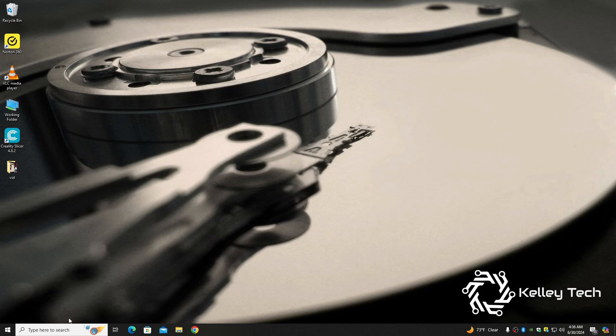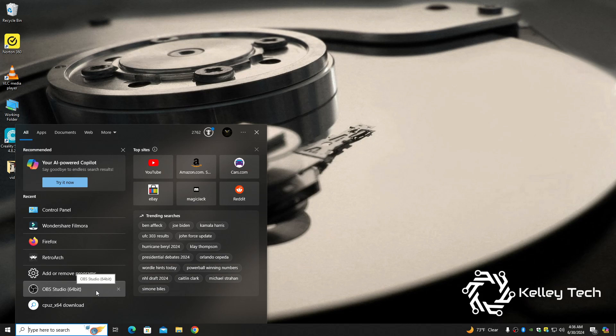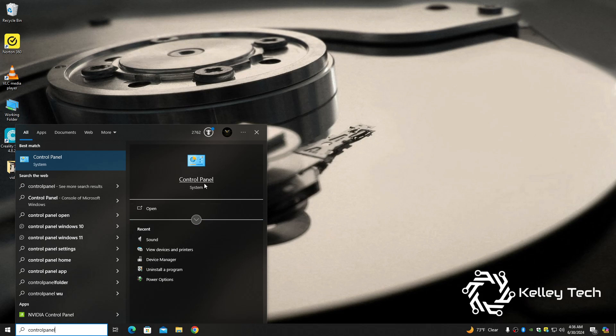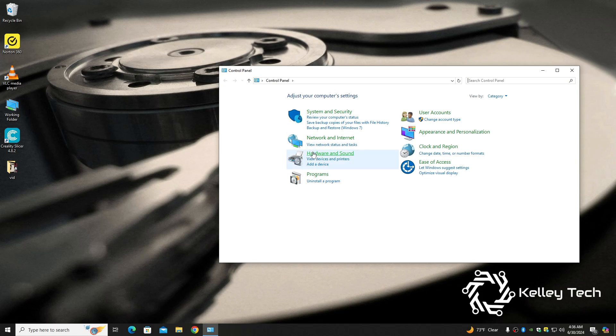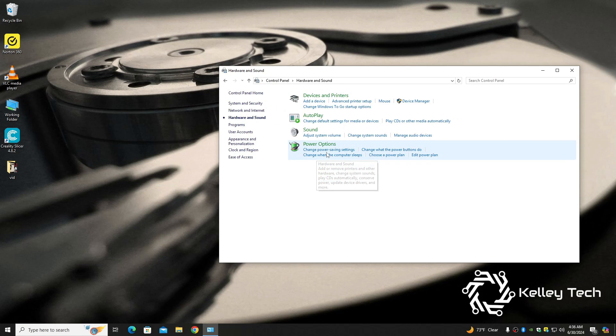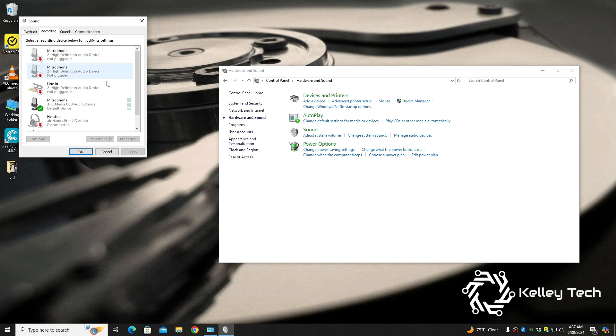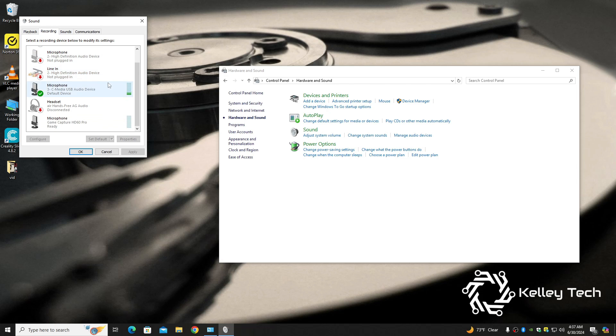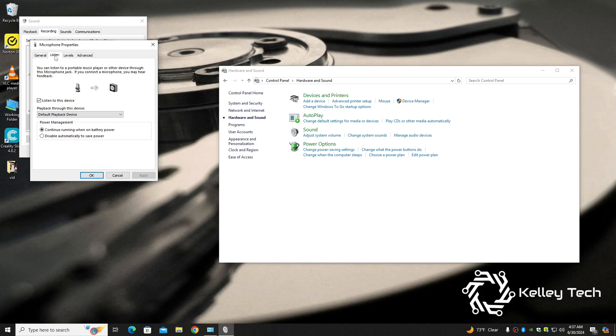All you got to really do is go into your search, and type in Control Panel. And, Hardware and Sound. And then, you're going to want to hit Sound. A little box is going to pop up over here. Hit Recording, this little tab. And then, find the Elgato, which is right here, Game Capture HD60 Pro. Select that, and hit Properties.